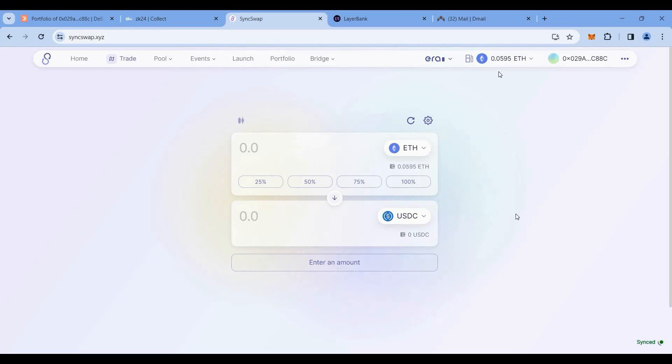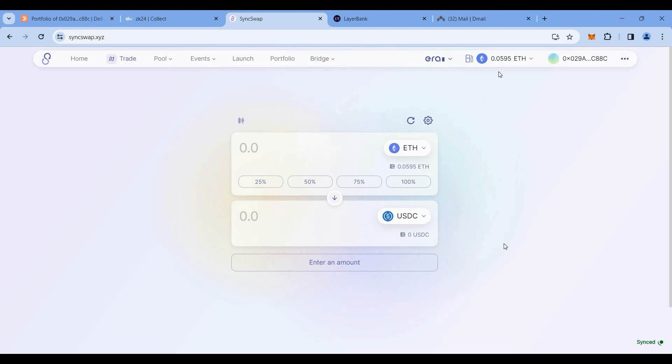Now let's move on. Let's go to SyncSwap and we'll try PayMaster. First thing, let me explain what PayMaster is. Basically, when you are doing any transaction on zkSync, you are paying the gas in the form of Ethereum. Now zkSync has introduced PayMaster recently last week, and now what you can do is, instead of Ethereum, you can pay gas fees in any other token like USDC, USDT, DAI, or any other supported token on that particular dApp.